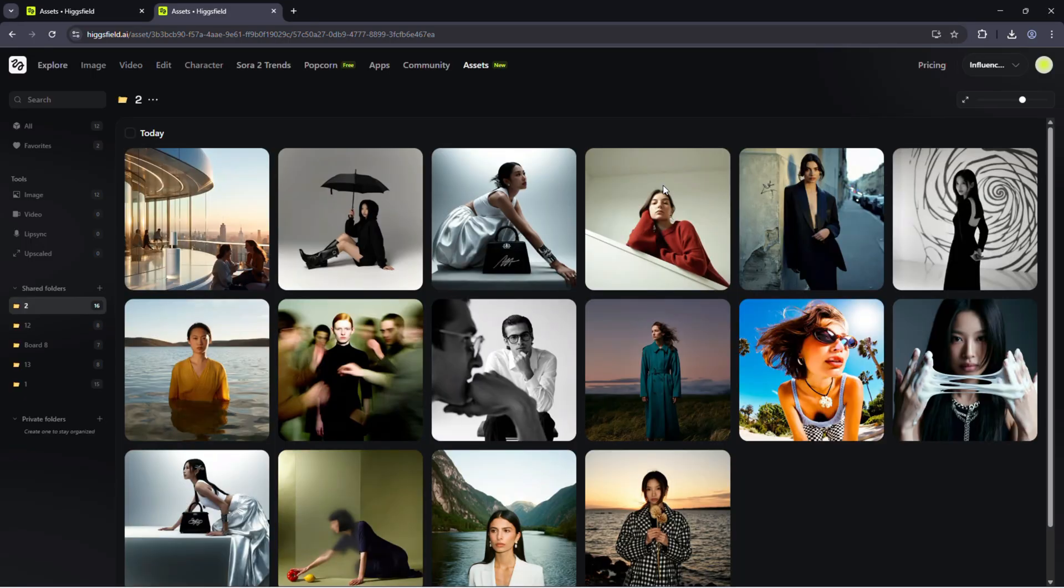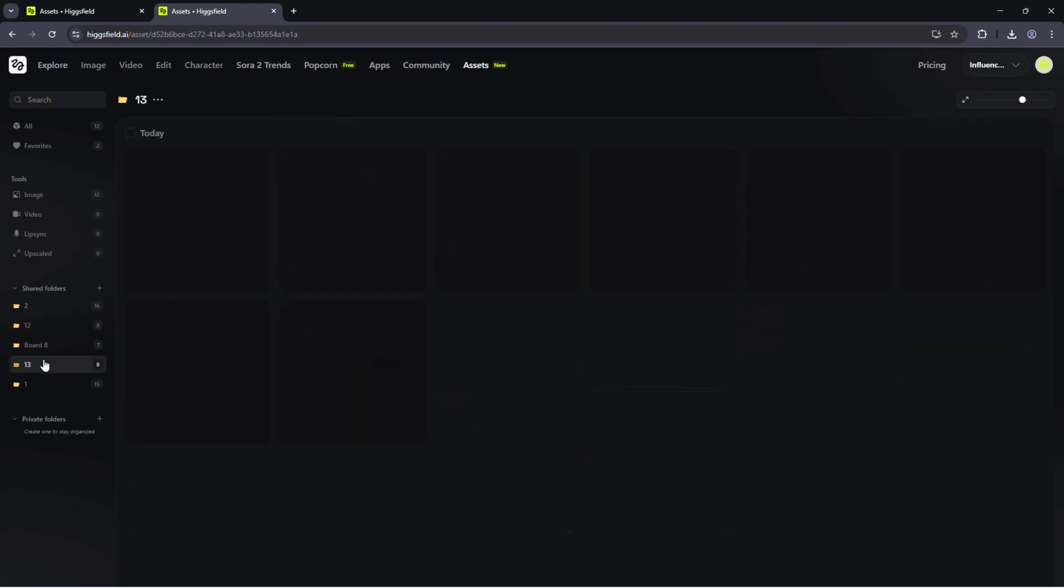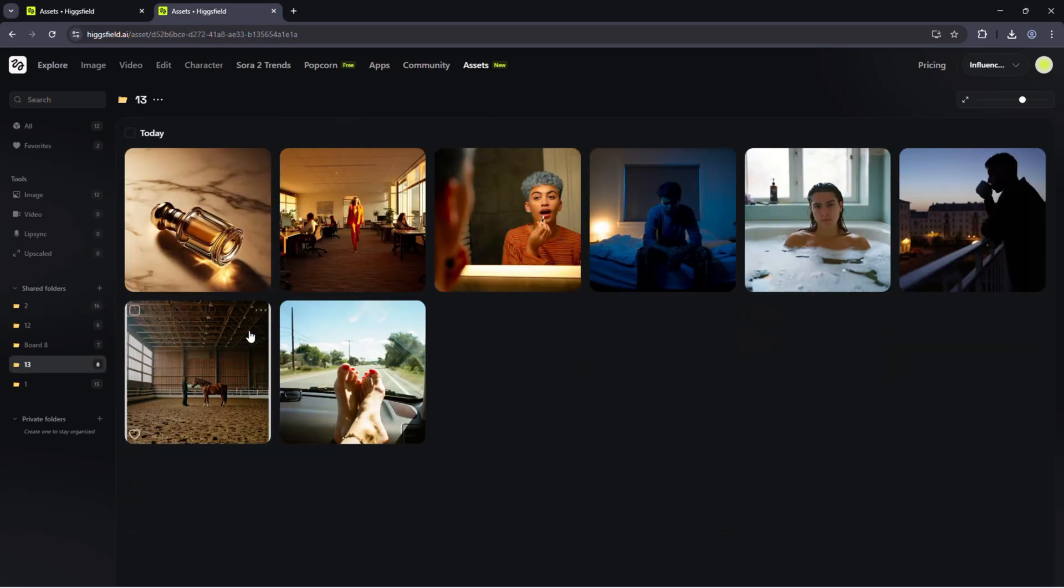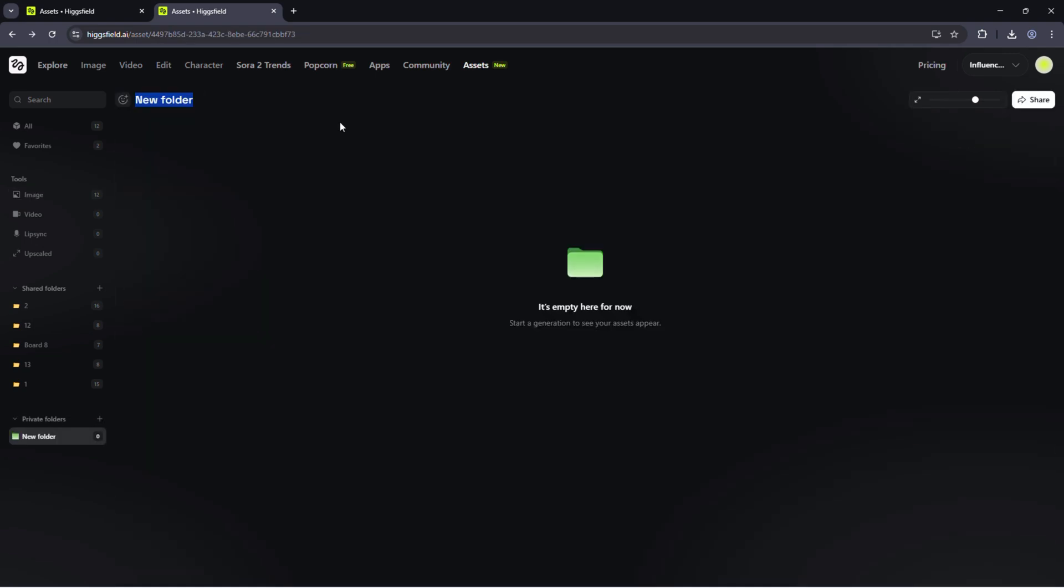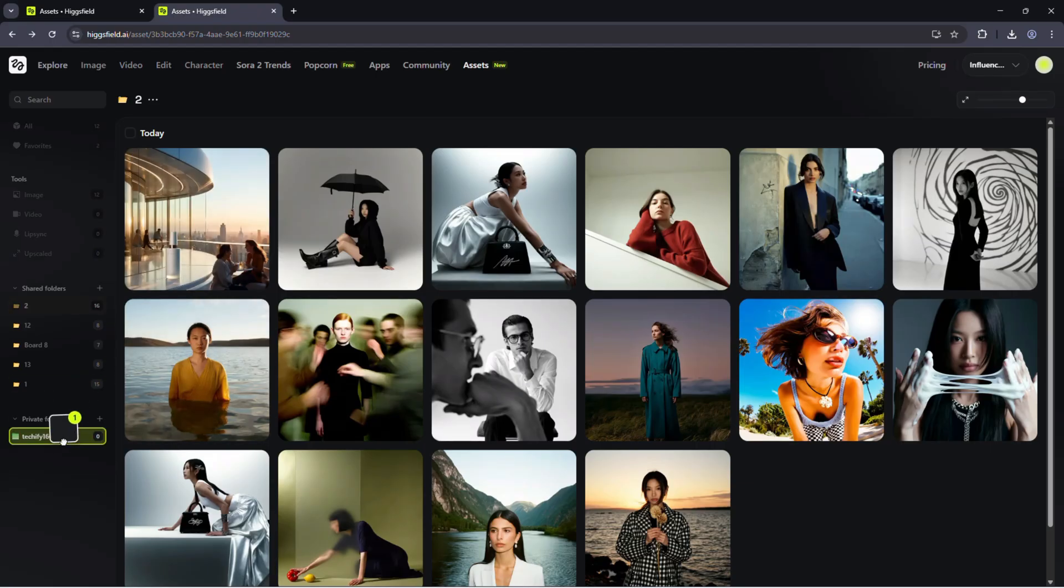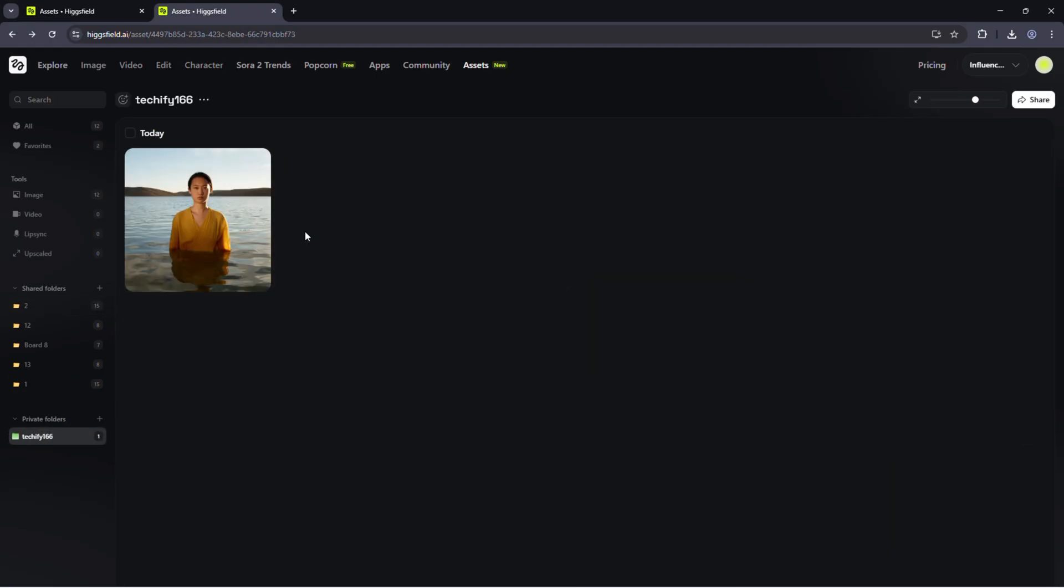Clean versions, organized folders, zero confusion. So that's the Higgsfield team plan. One shared space for generating, organizing and delivering creative projects with your team.